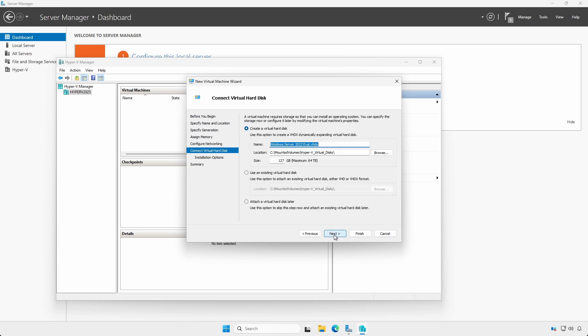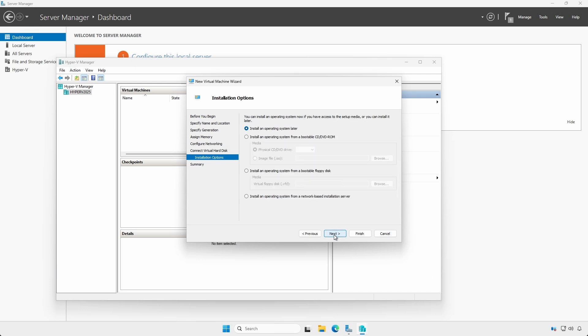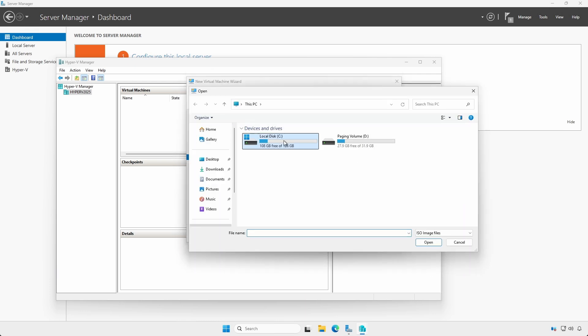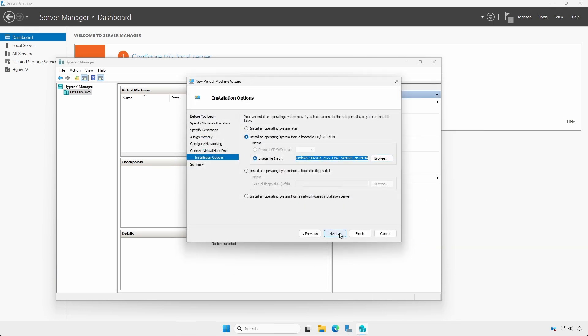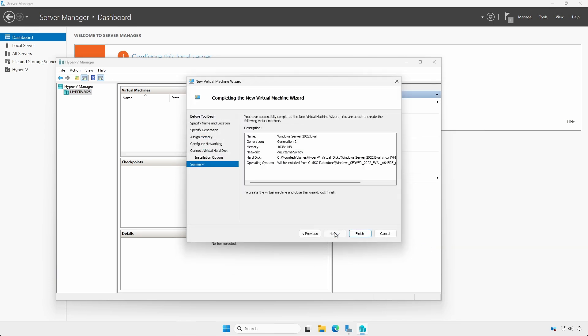For the Virtual Disk, leave the defaults. Select the Operating System ISO. For this demonstration, I am using Windows Server 2022. Click Next, followed by Finish.